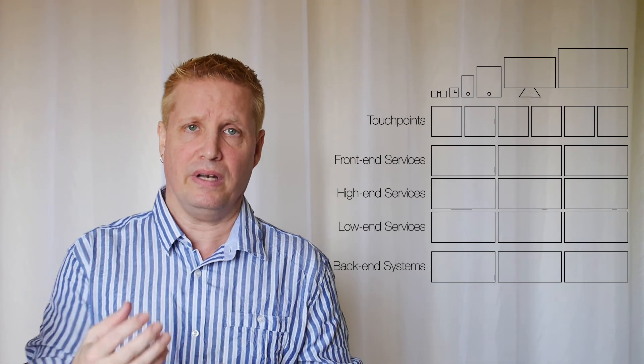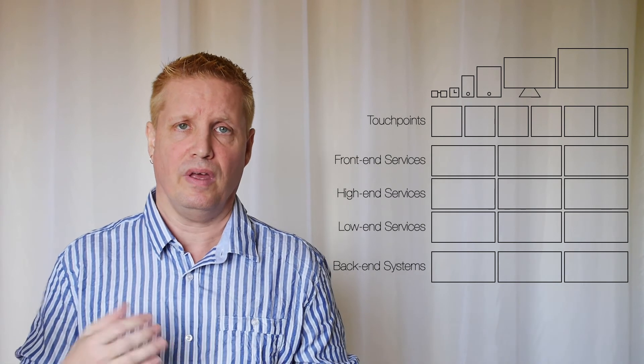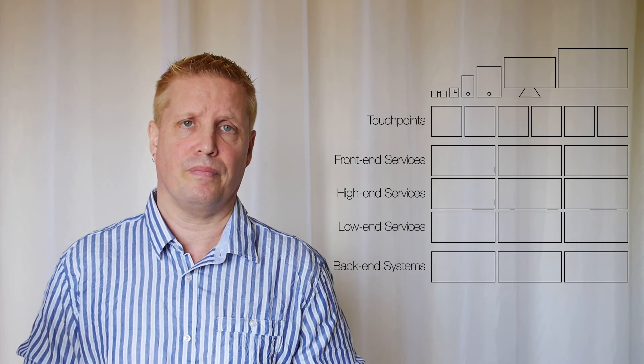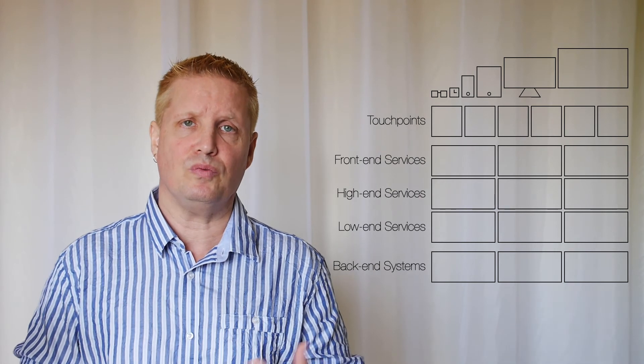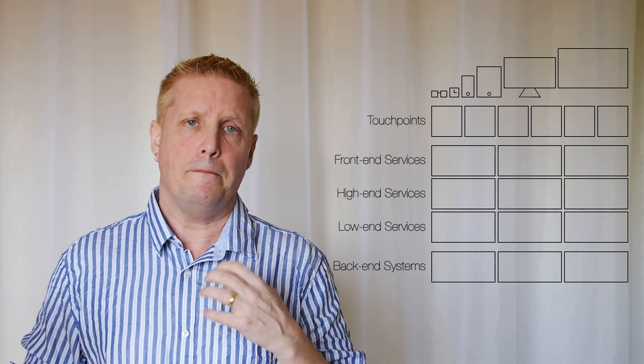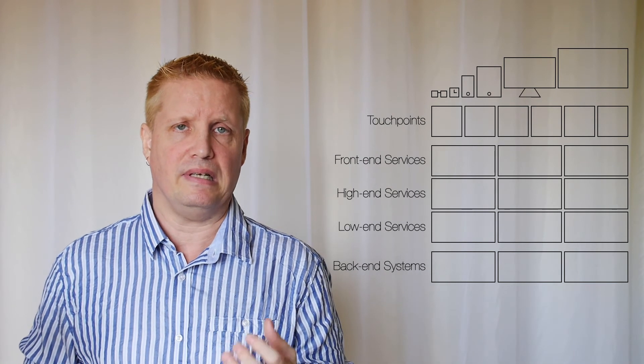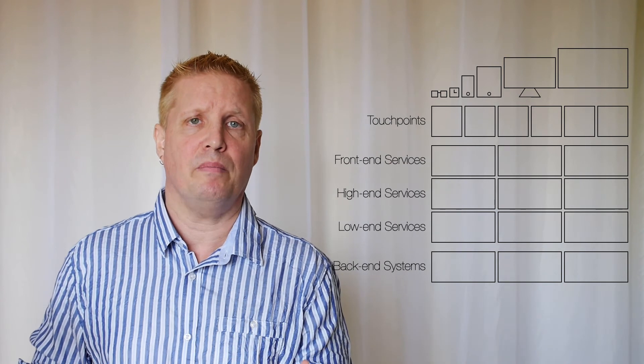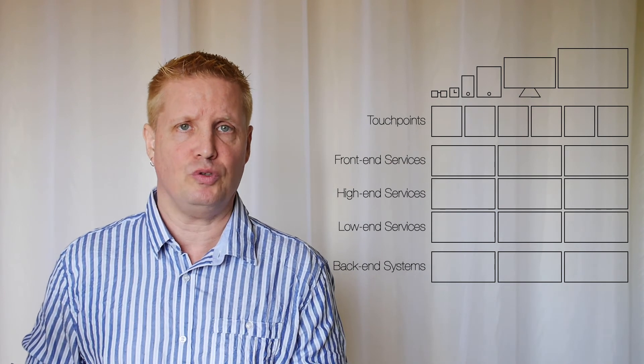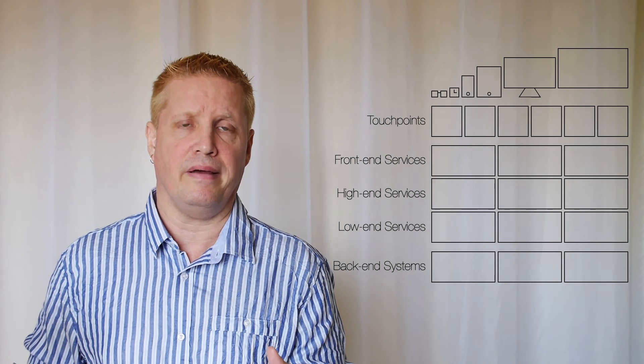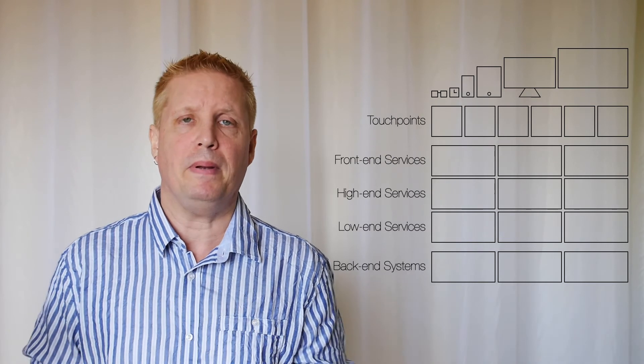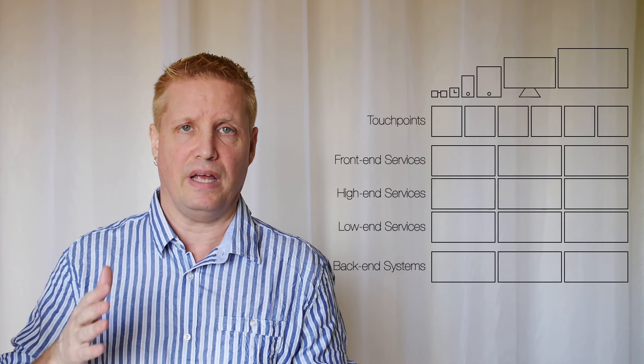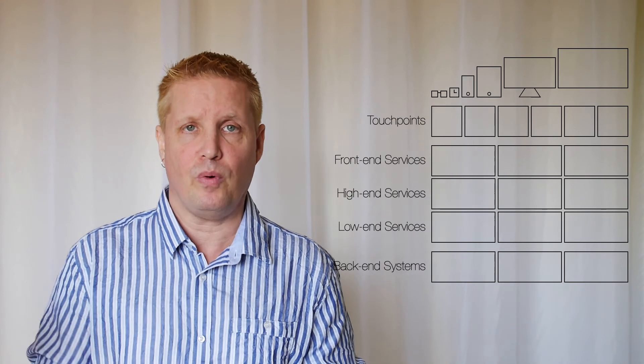And the difference with the high-end services is that building front-end services is something that happens at the same time as you're implementing the touchpoints. So it's not a good idea to try to implement the front-end services and think you're done with it before you start implementing the touchpoint.